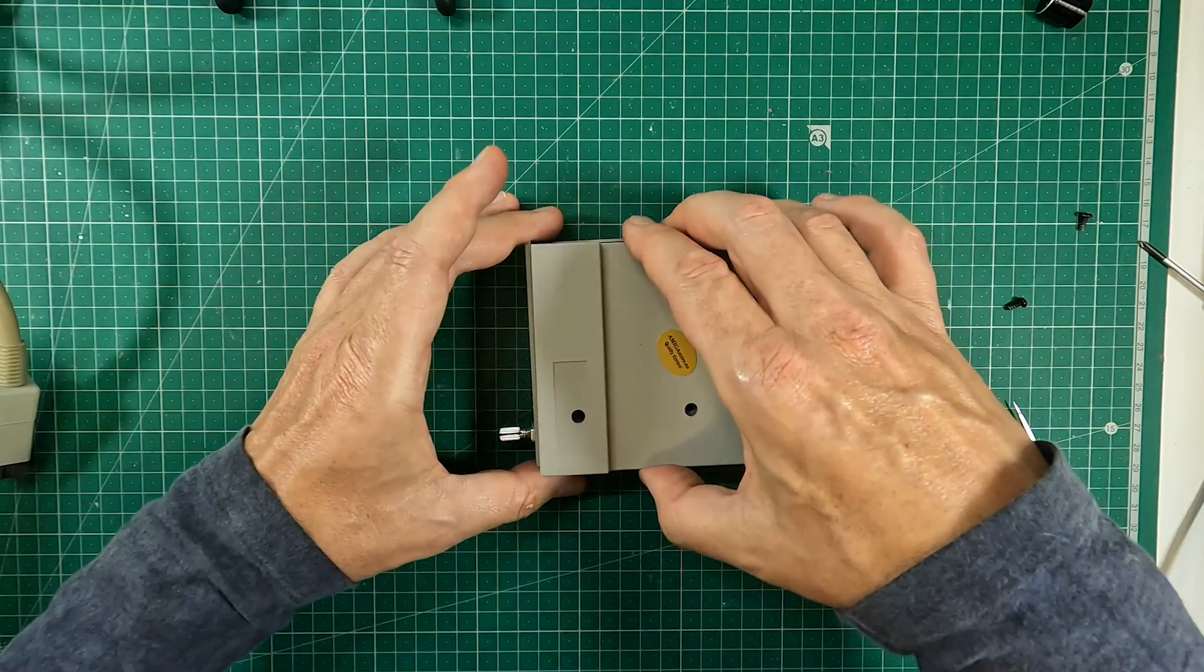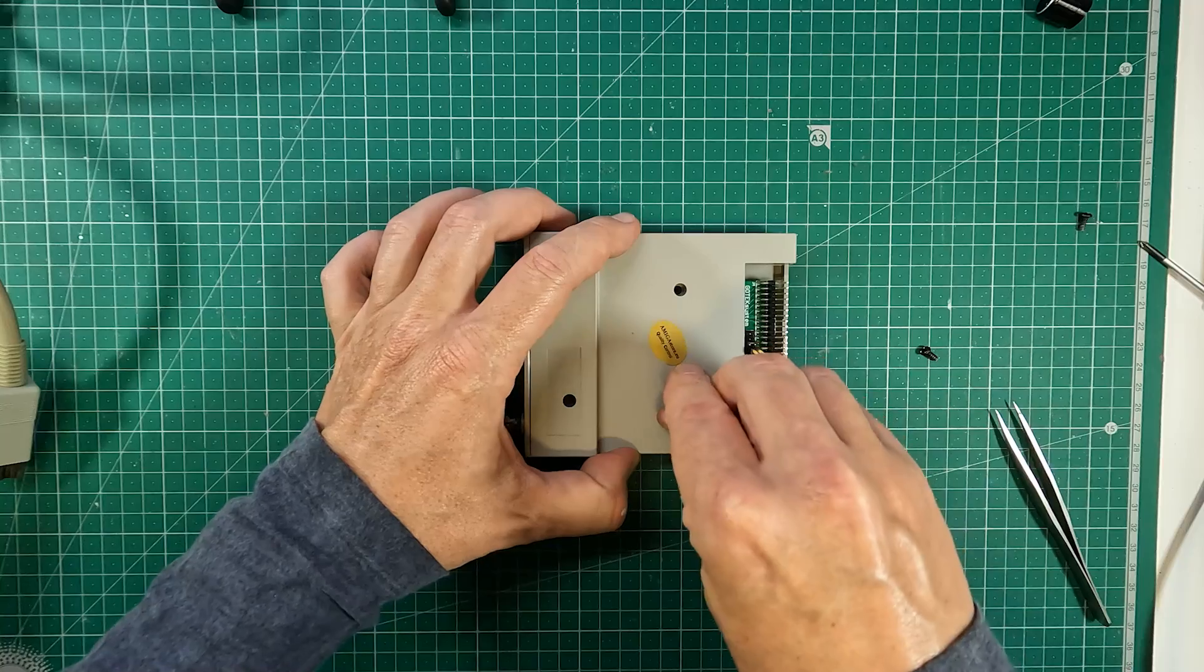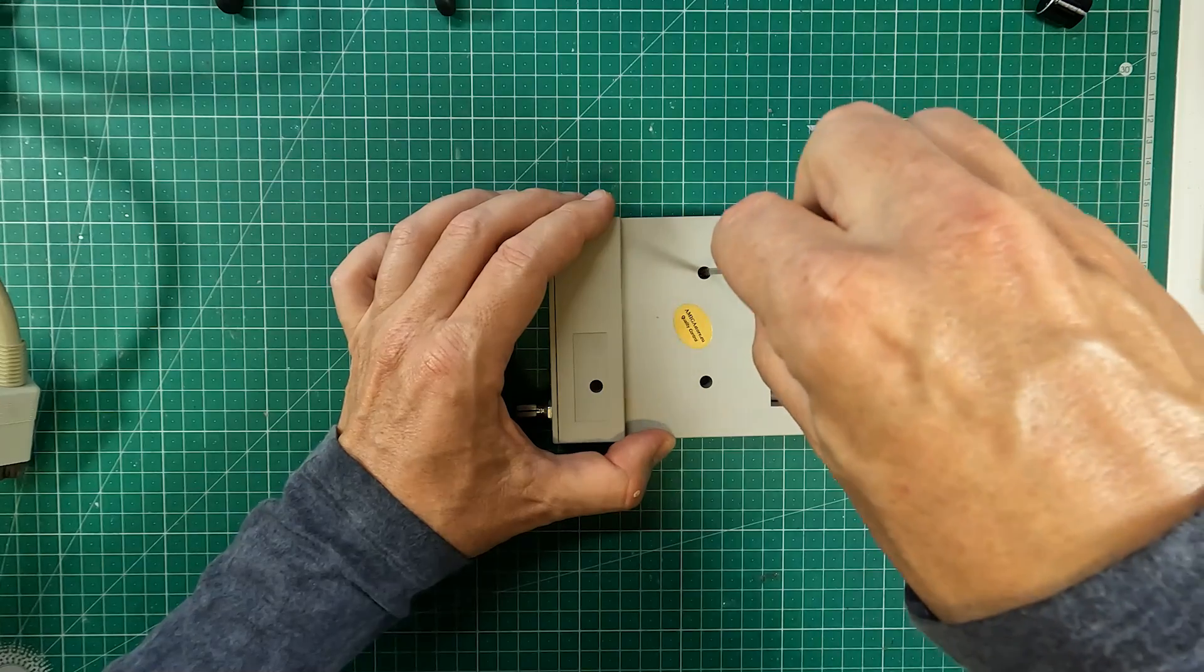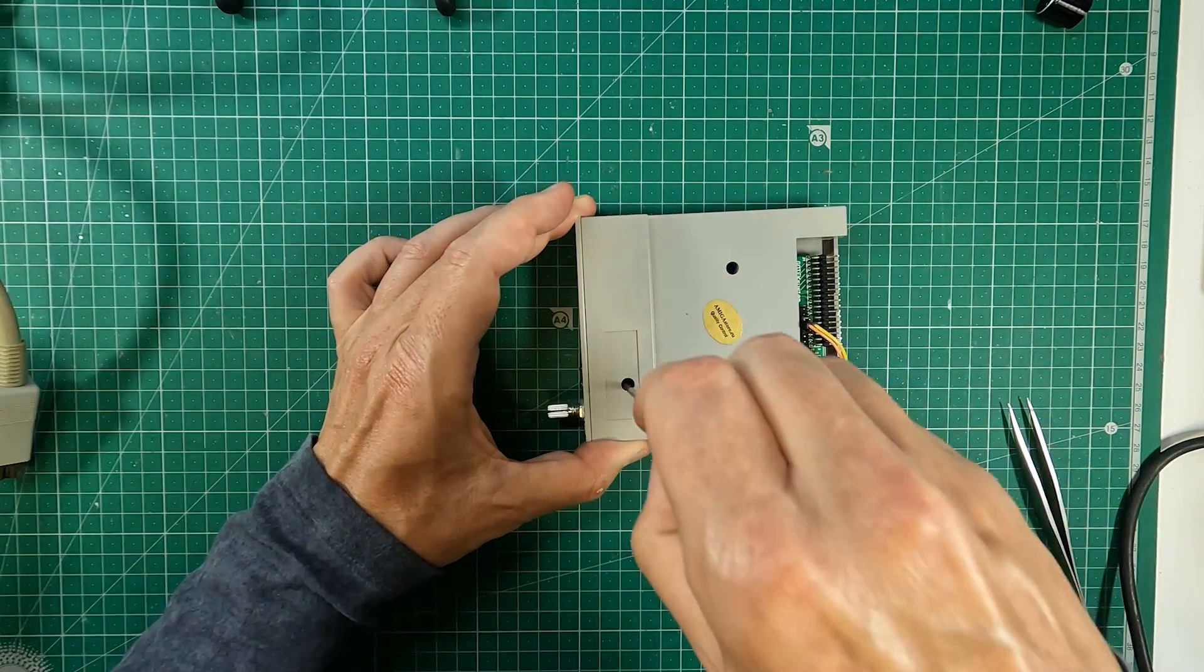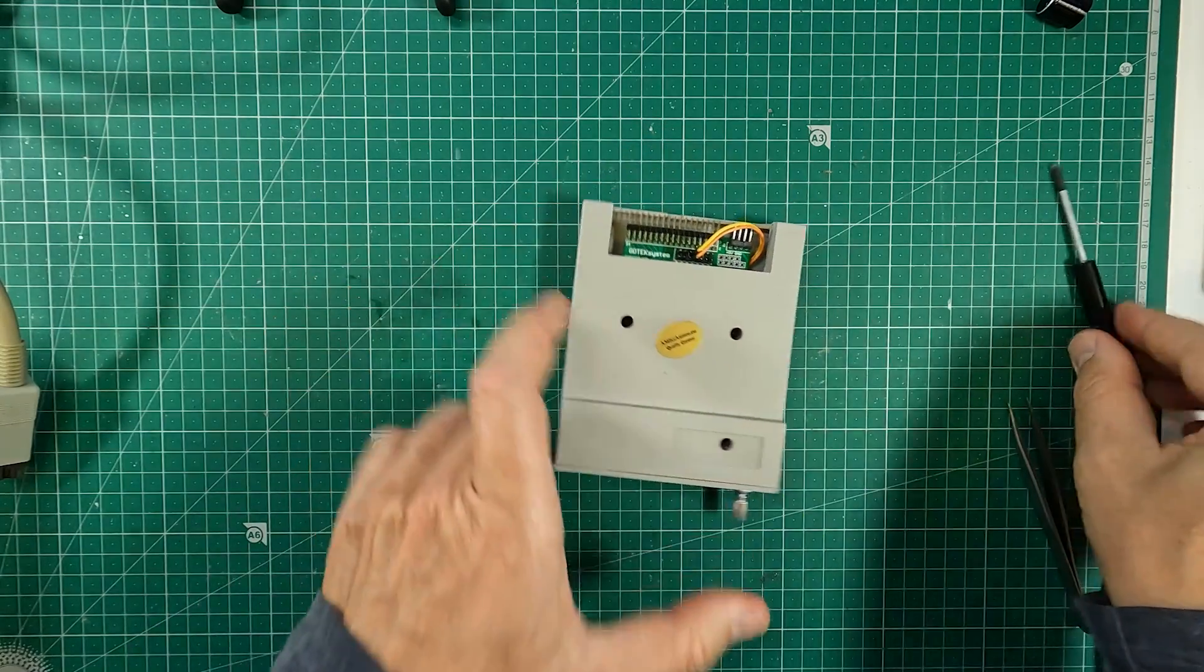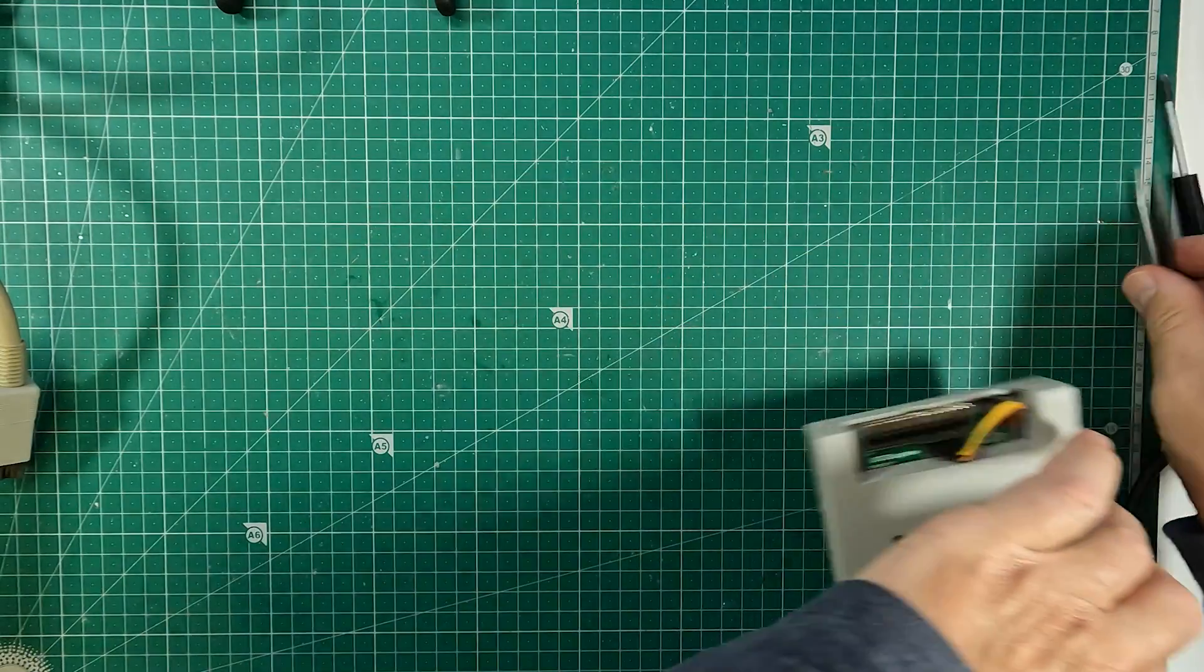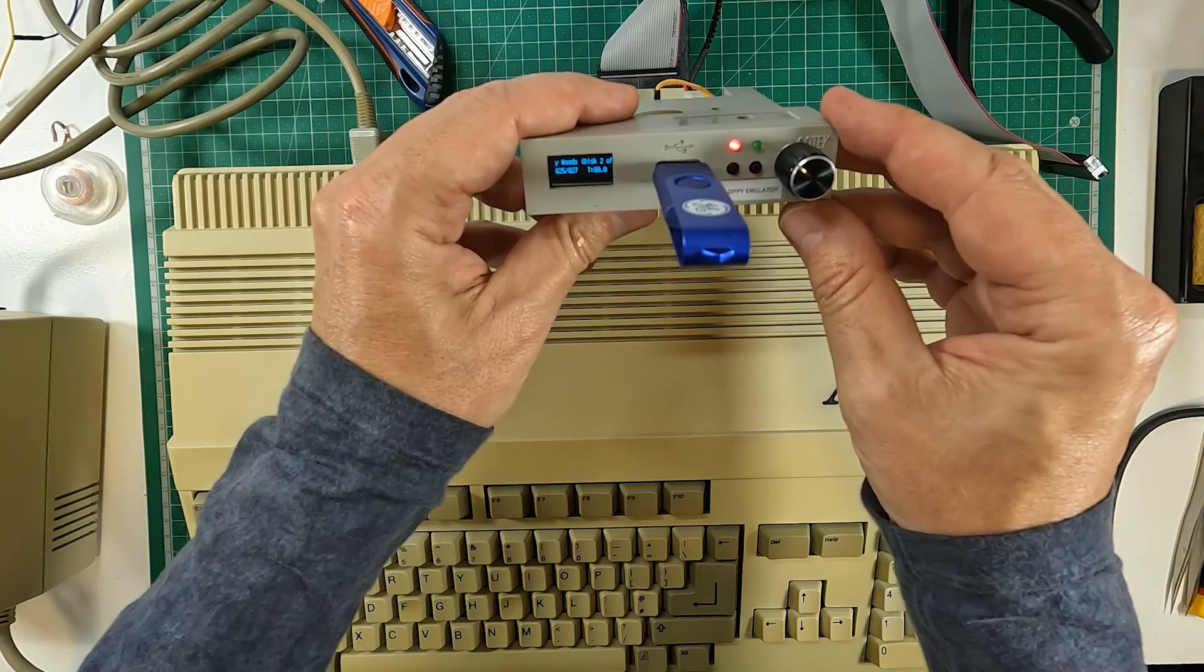After some cable management, let's close the Gotek. Now let's connect the Gotek to an Amiga 500 and test if it works.